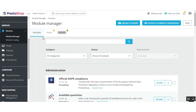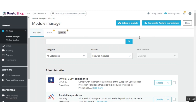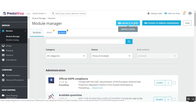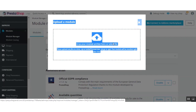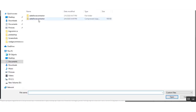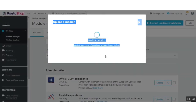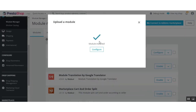In the PrestaShop backend, click on Module Manager and then click 'Upload a Module.' Upload the zip file you received when purchasing the application — select the file, click on the zip, and click Open. Once installed, it will show a success message. The module is now installed successfully and ready to be configured.